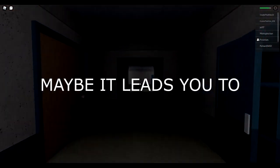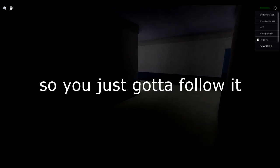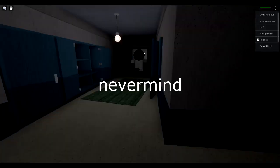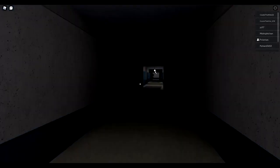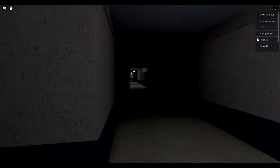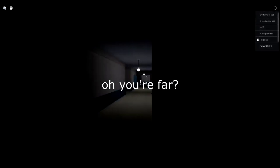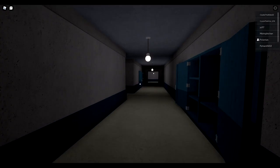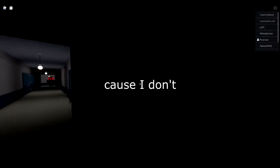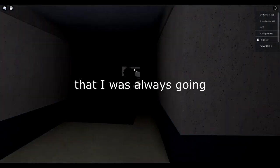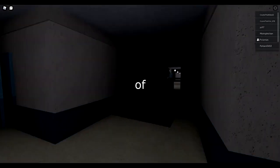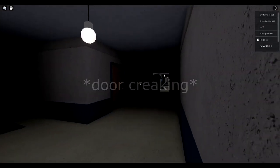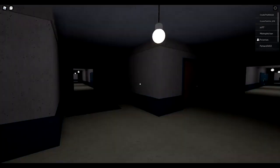Wait, maybe it leads you to the right way so you just gotta follow it. Never mind, it just goes through the whole building. Can you get near me please? No, I'm like escaping, I'm so far. Oh, you're far. Do you know where to go? Because I don't. Just go the way that I was always going and then there's like a bunch of paths in there, you just need to escape.